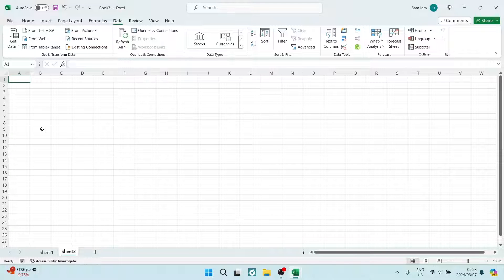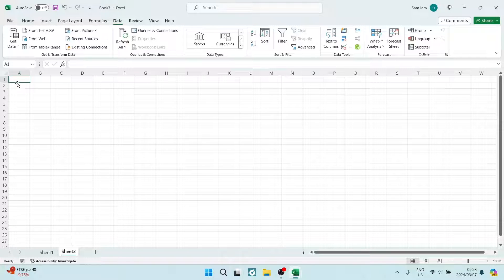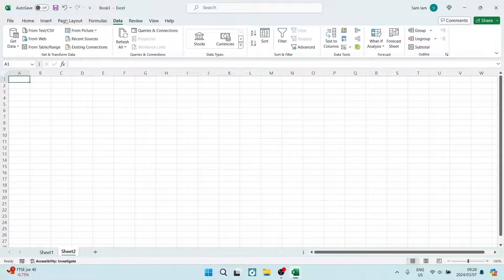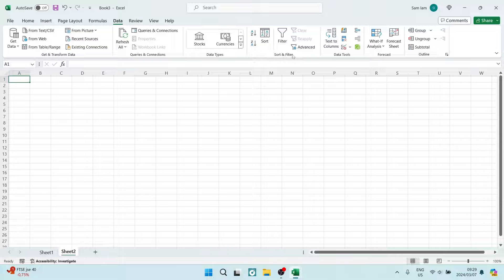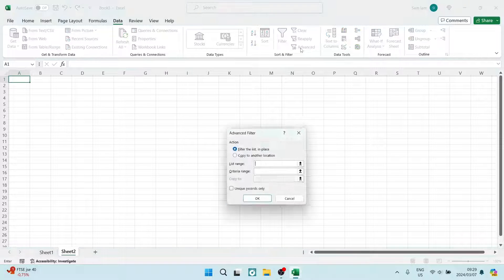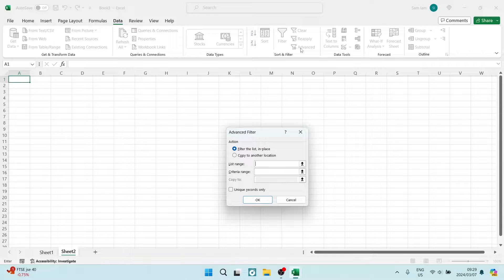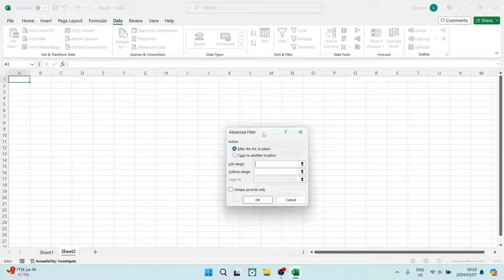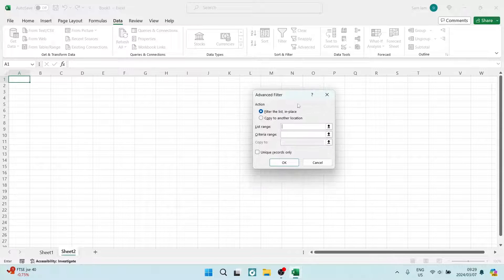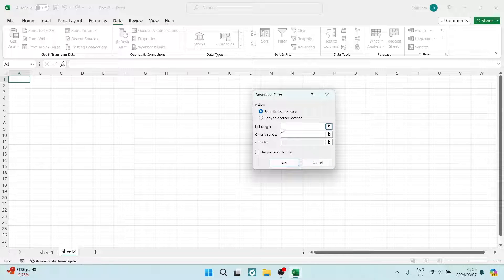we're going to look for the Data tab on the top of our menu. Here we're going to look for Filters, and we're going to go to Advanced Filters. From here you can see that you have a few things to enter, so your list range.